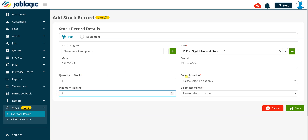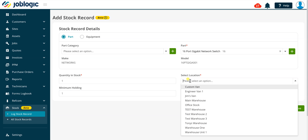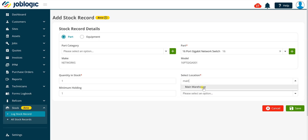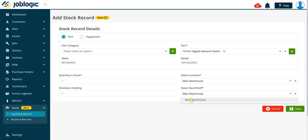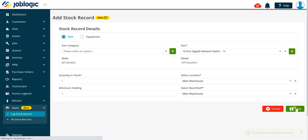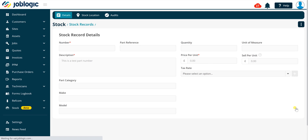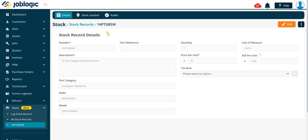Use the Select Location drop down field to set the stock location for this stock record, and use the Select Rack Shelf drop down field to set the rack or shelf within the selected stock location. Click the Save button to continue. The stock record details screen will be displayed.